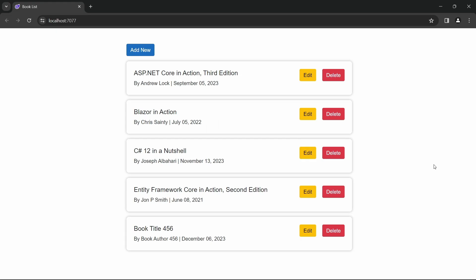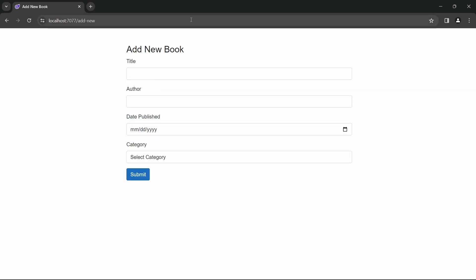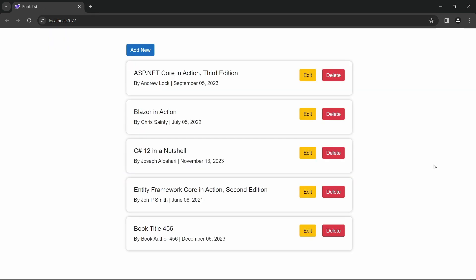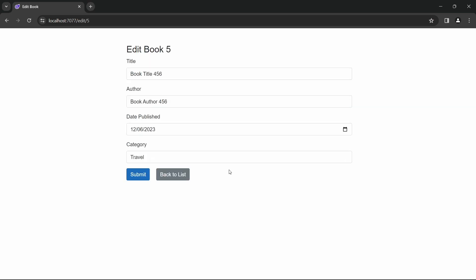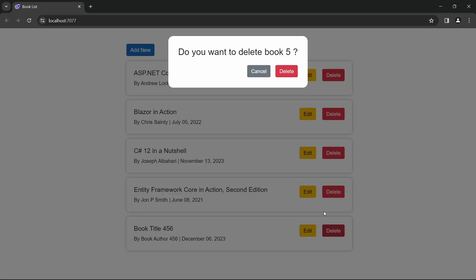Through this course we'll be building a simple book catalog app that uses static server rendering for the most part. We'll build a create page that lets us add a new book to the app, a list page that displays all the books, an edit page that lets us update the details of a single book, and finally for the delete operation we'll implement a simple Razor component that shows the confirmation dialog before deleting a book. Since the application uses static server rendering, the delete button won't be interactive, so we'll be adding interactivity to the application on a per component basis.